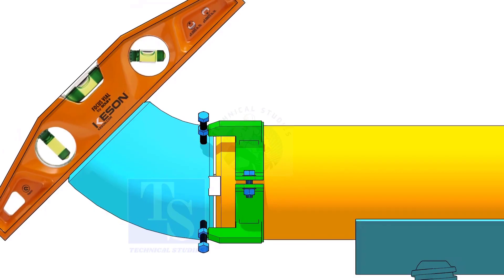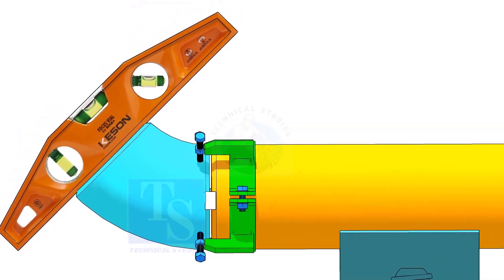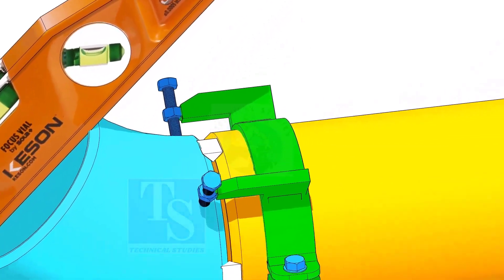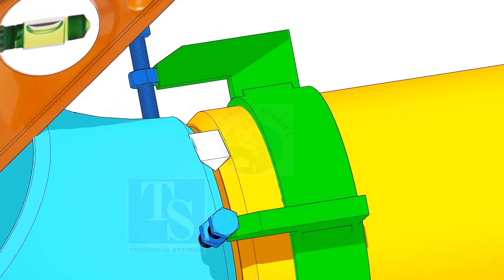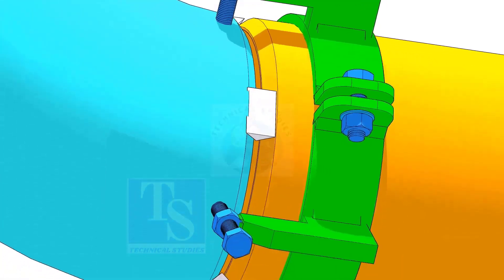Check and adjust the angle using a 45 degree level. Correct the degree of the elbow and tack weld on the top and the bottom side of the joint.